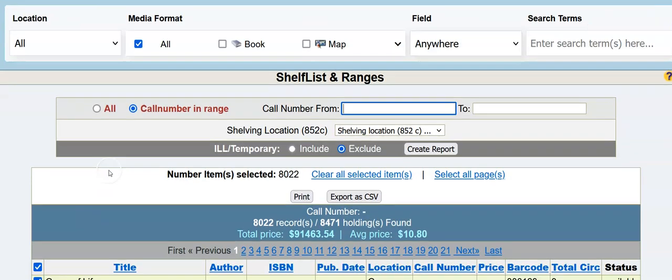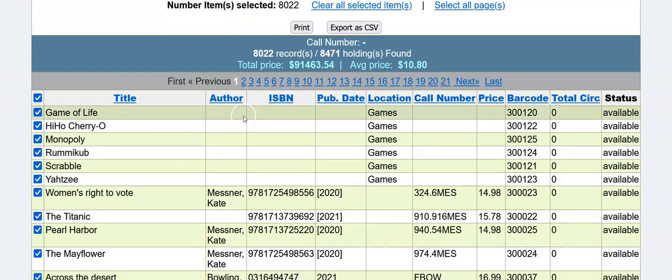When it opens, it'll already have run, and we see 8,022 BIP records, Marc records, 8,471 holdings, which accounts for additional copies, multi-volume sets, and the like.